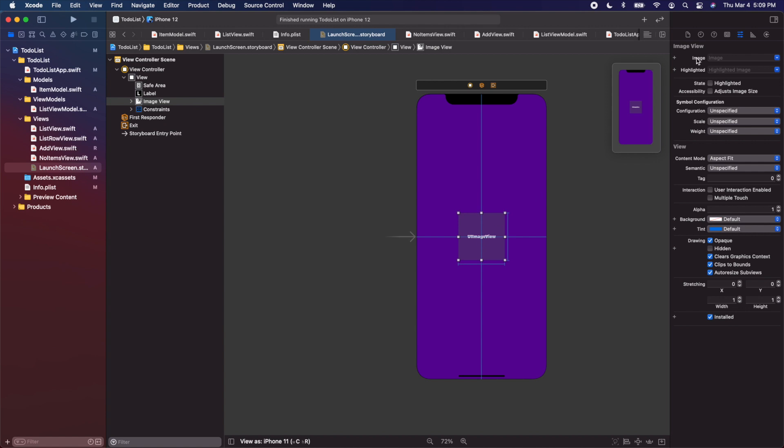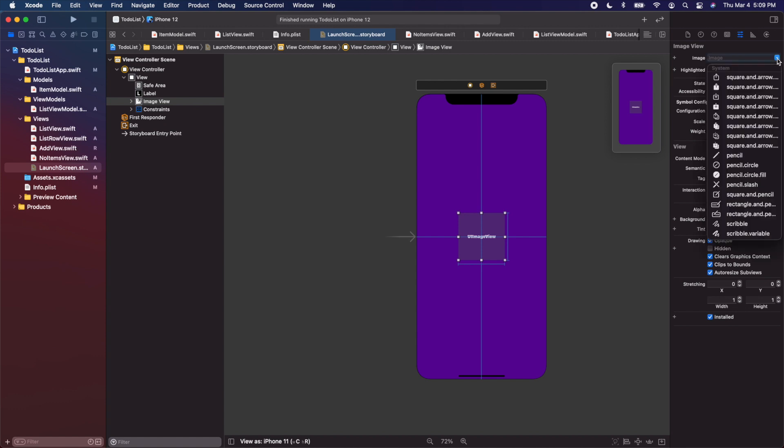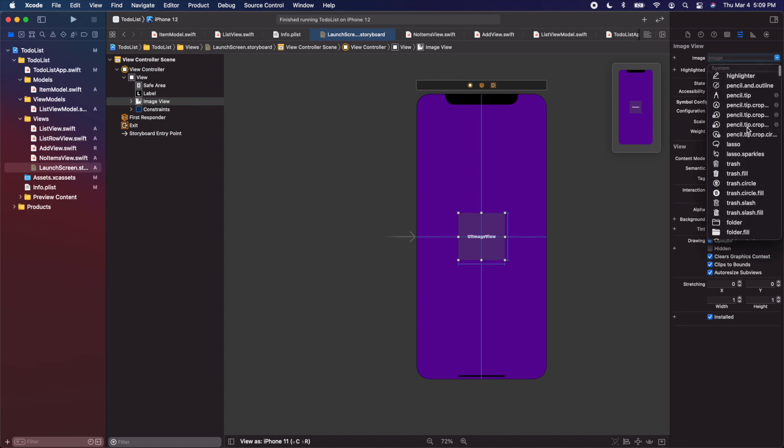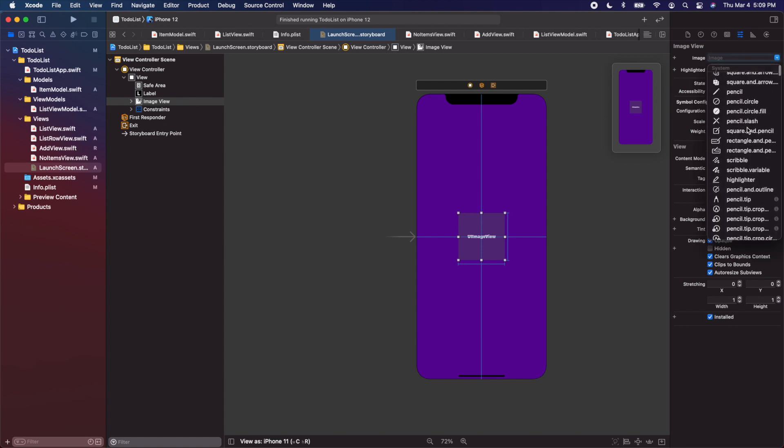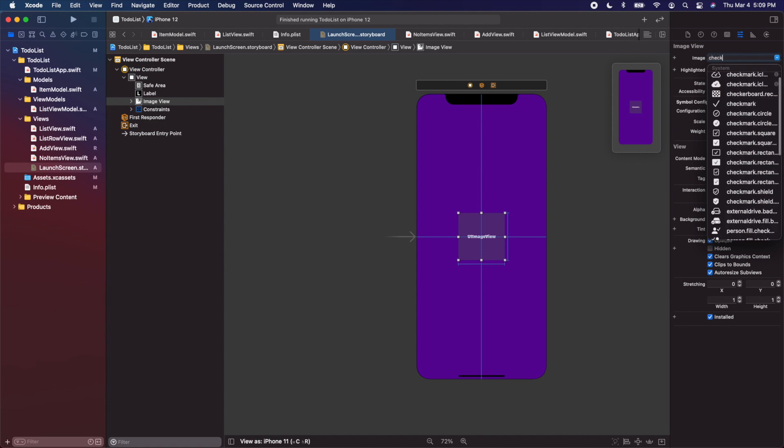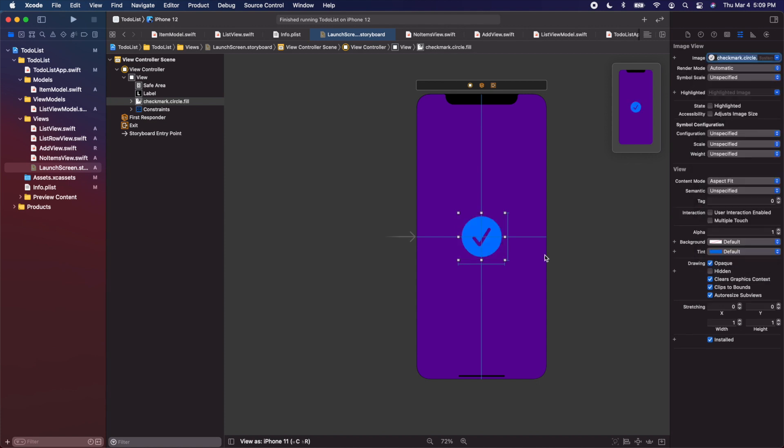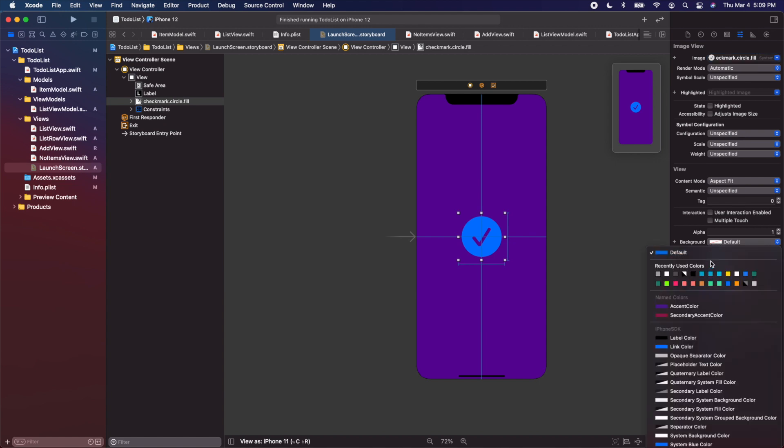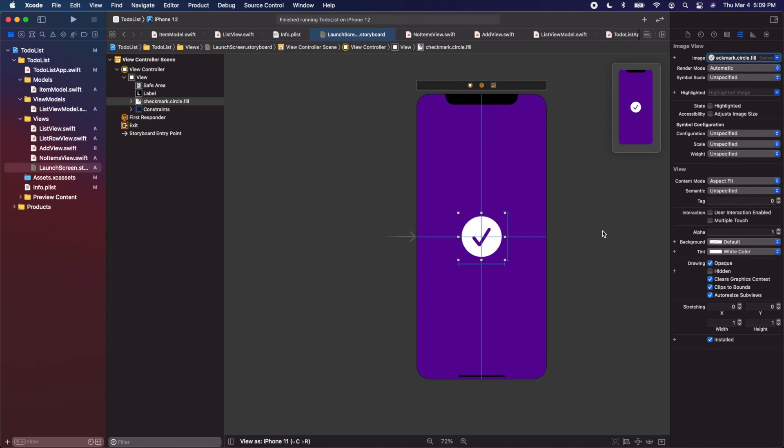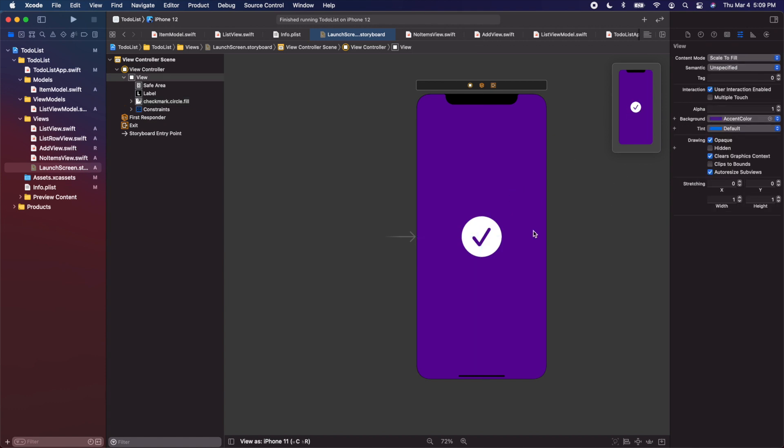For the image, while this is selected, I'm going to click on the down arrow. We can add any of our system images here. I'm going to start typing check. Let's use the checkmark dot circle dot fill. Then for the tint color, I'm just going to scroll down and make it white. I think that looks good.